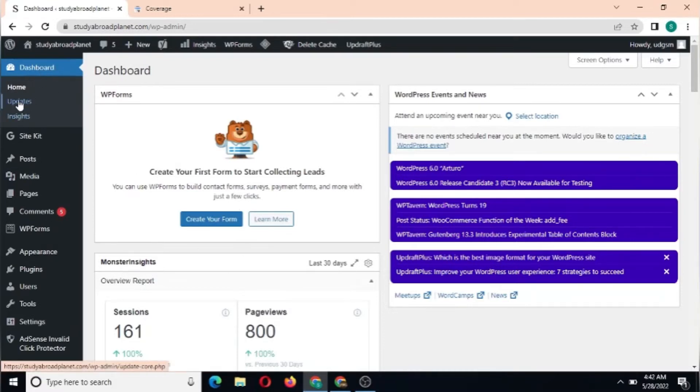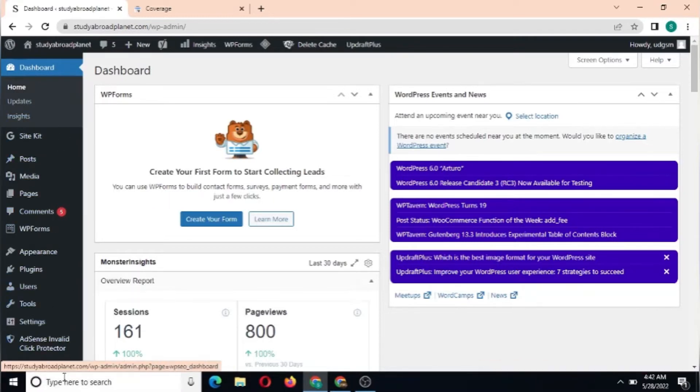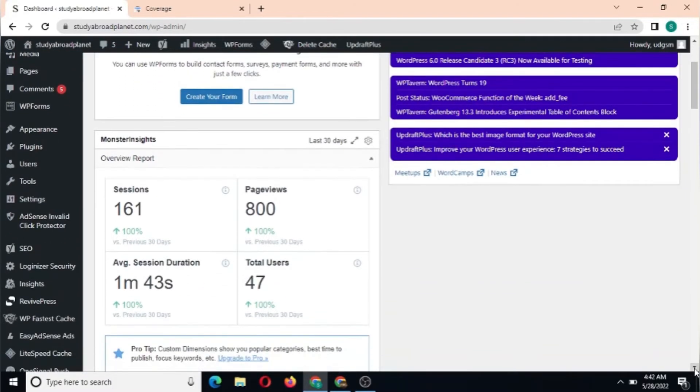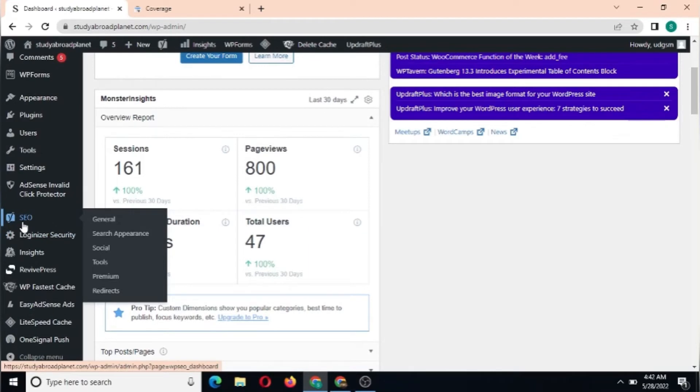This shows the homepage, updates, posts, and other sections. I'm going to scroll down here and show you how you can actually get your sitemap. You have Yoast SEO here, so I'm going to click on General.